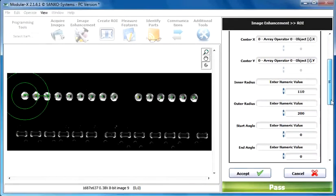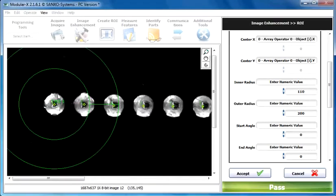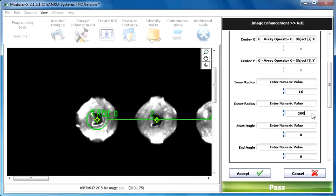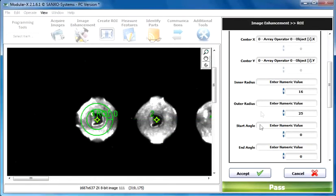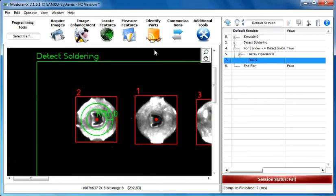The inner radius must be, I guess it is 16. And the outer radius is 25. Yes, it's going to be good. Let's click on the accept button.